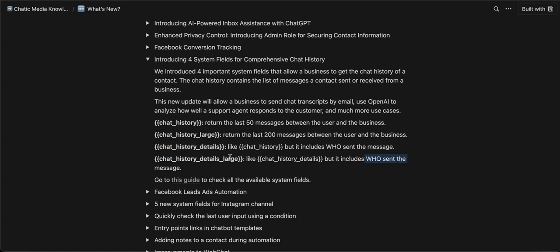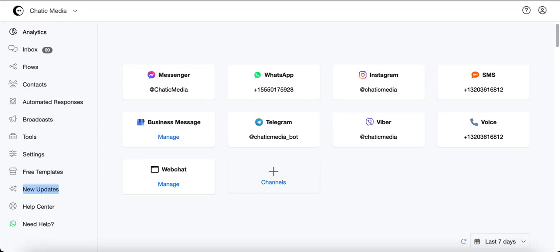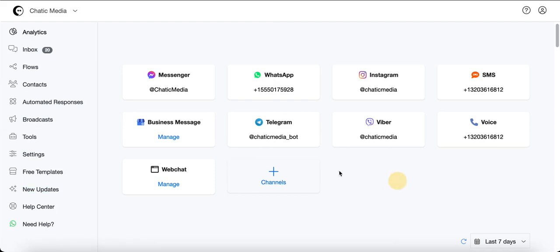These are the new fields we introduced recently to handle chat history. If you want to send a chat transcript to your customers, you can do that — so let's see how to send the chat transcript.